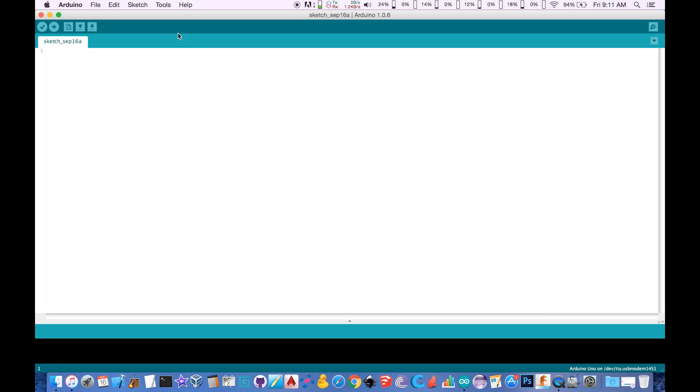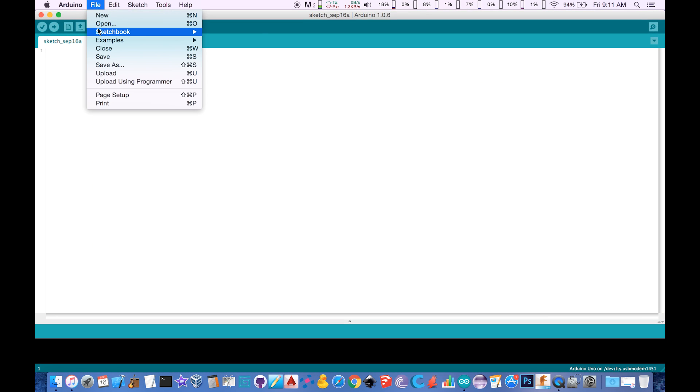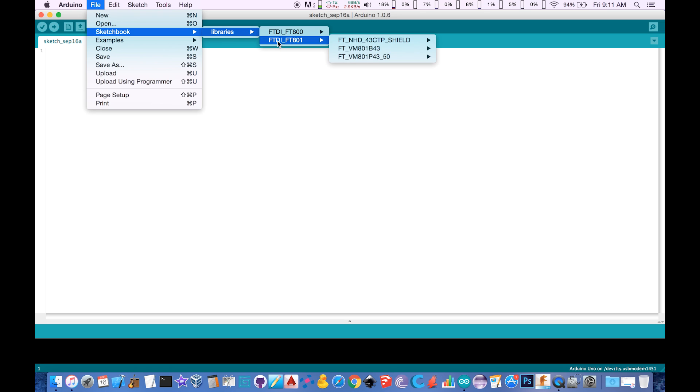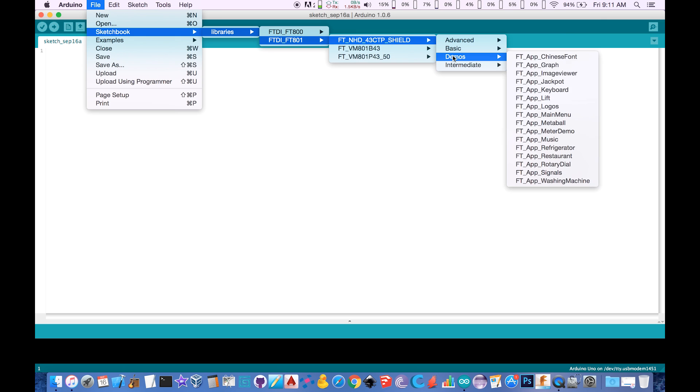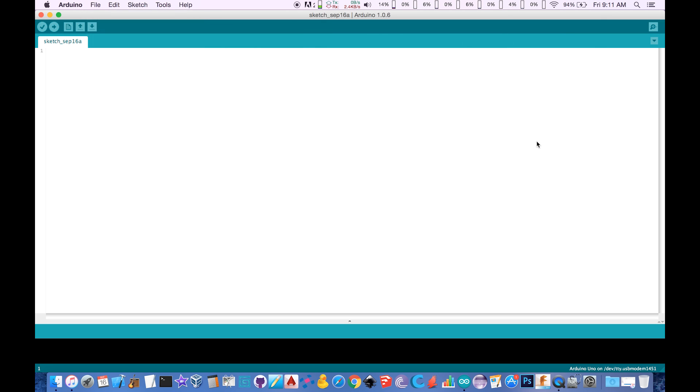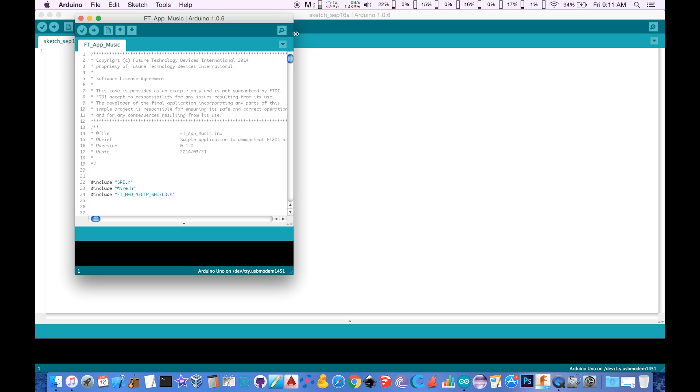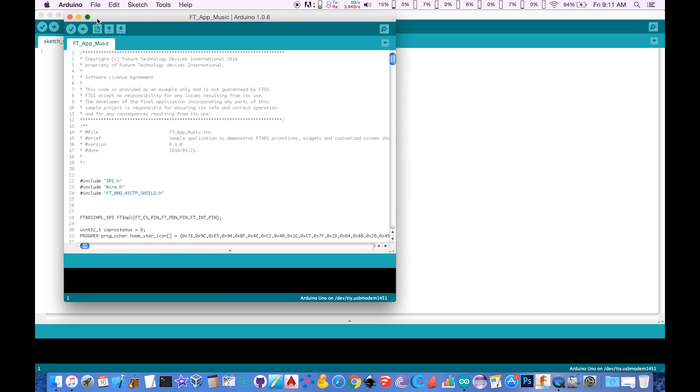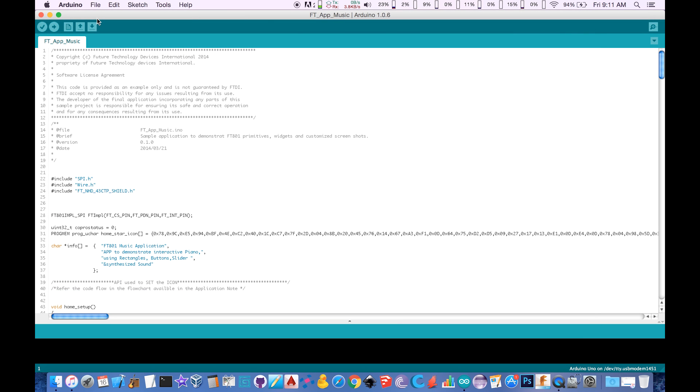Open the example sketch by navigating to File, Sketchbook, Libraries, FTDI FT-801, FT-NHD, 4.3 CTP Shield, Demos, and finally FT-App Music. Click the upload button, which looks like an arrow pointing right.